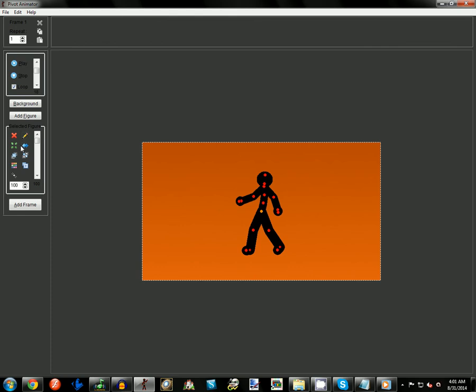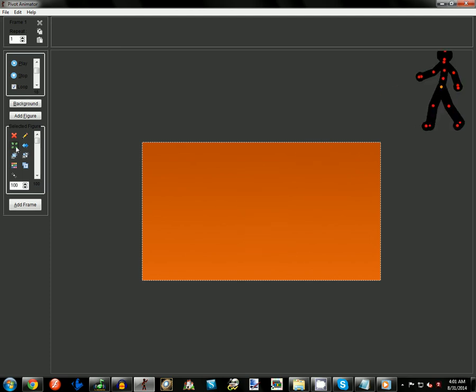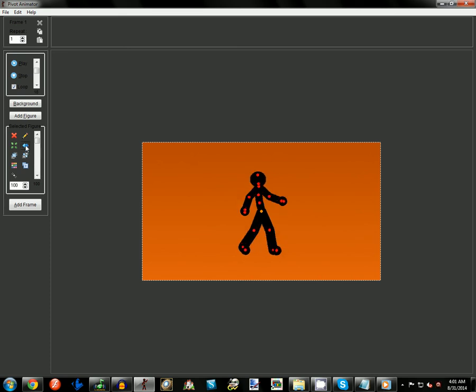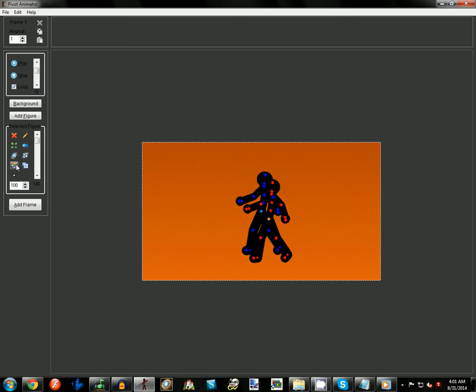From that we have Center, which sends you to the center of the animation. So if I move this guy way out here but press that, it puts his origin point right in the center. This is the Flip—it flips your character directly to the other side.